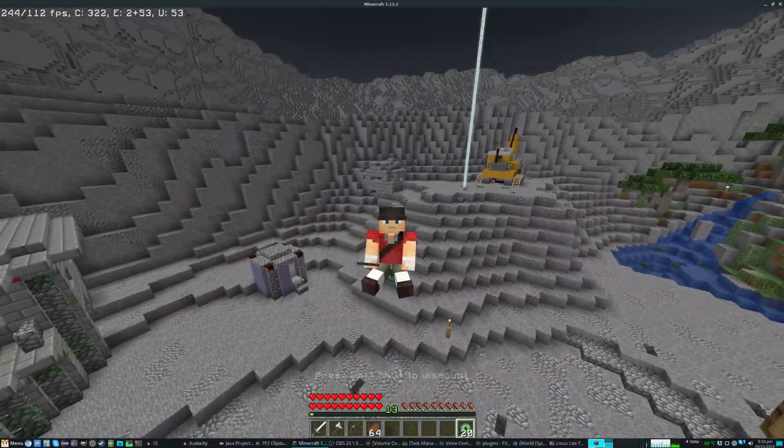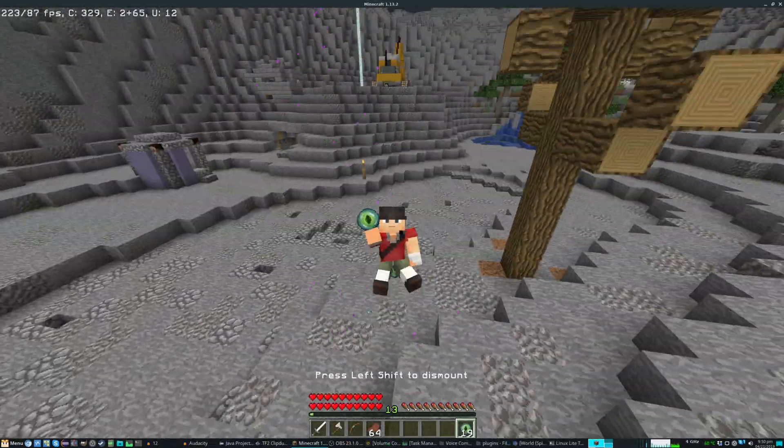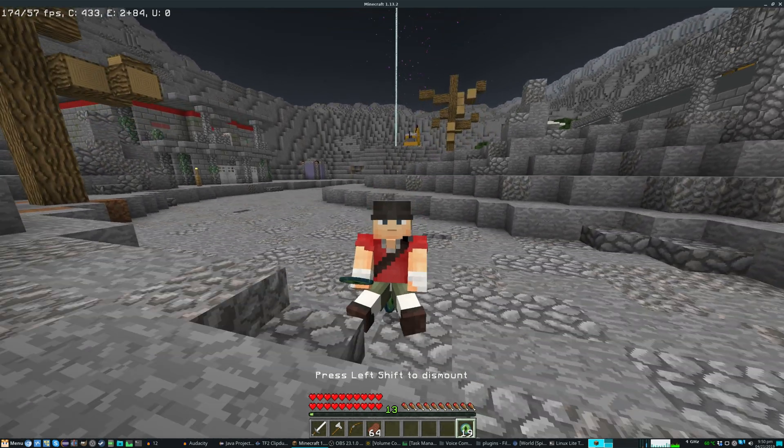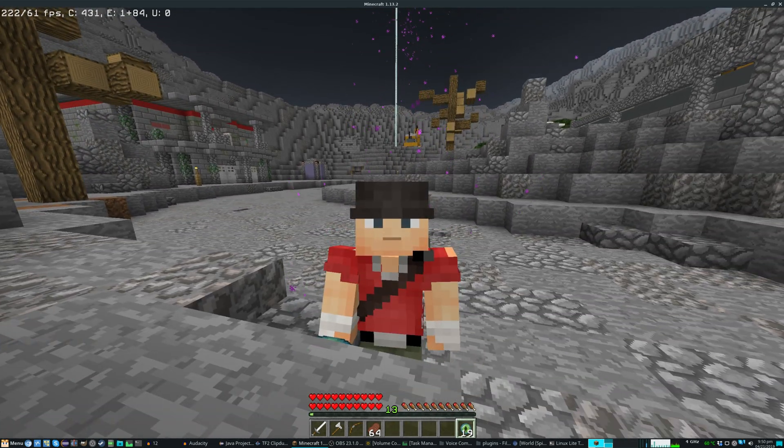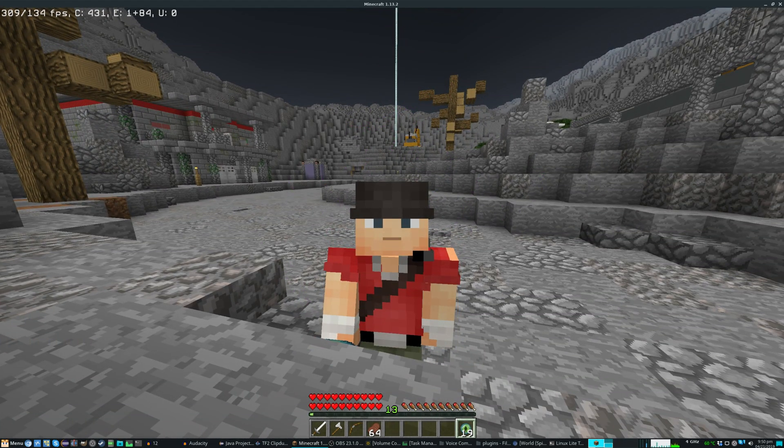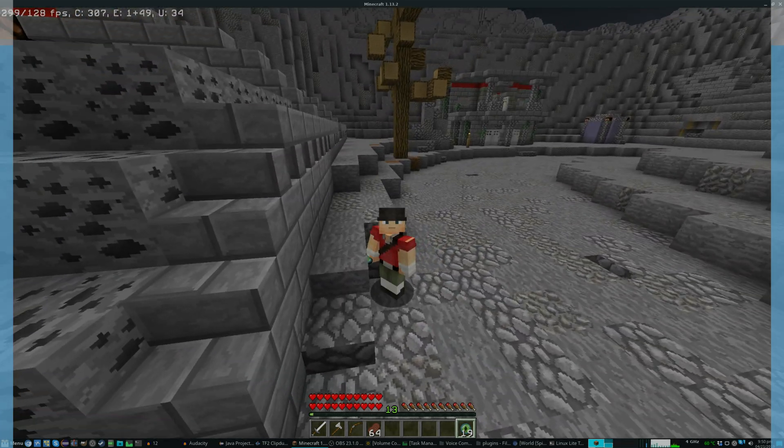Anyways guys, this has been Duke of Experimental Idea, signing off and changing my skin back. See you all next video. Bye-bye.